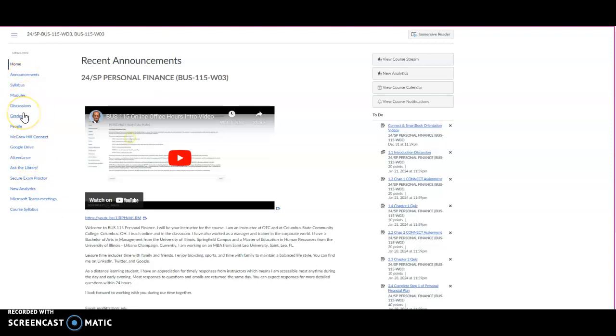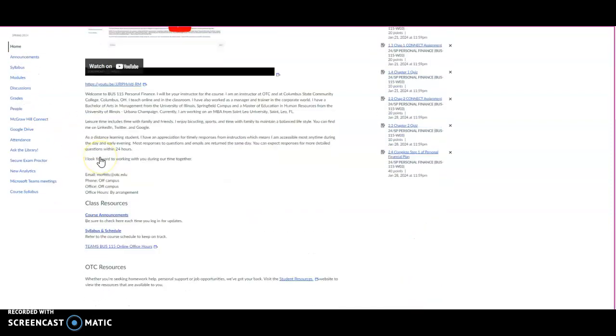Pay special attention to announcements, modules, and discussions. I make lots of announcements, so please check the announcements on a regular basis, at least three to four times each week. You get to announcements by clicking on course announcements. A link should be right here, or if you're on the home page you can click on course announcements.